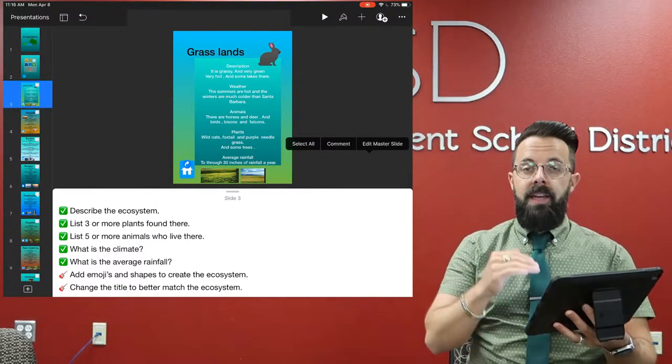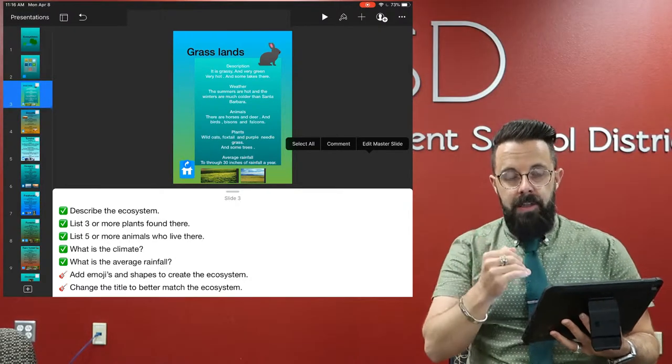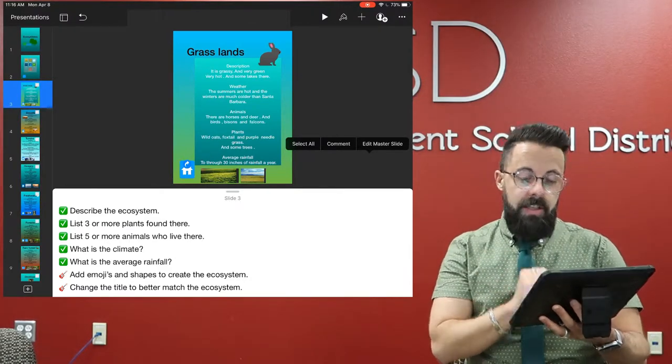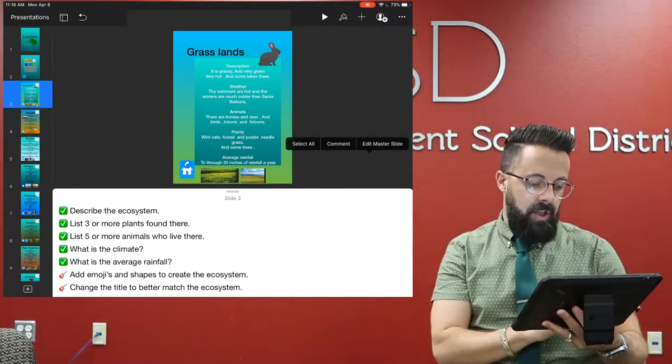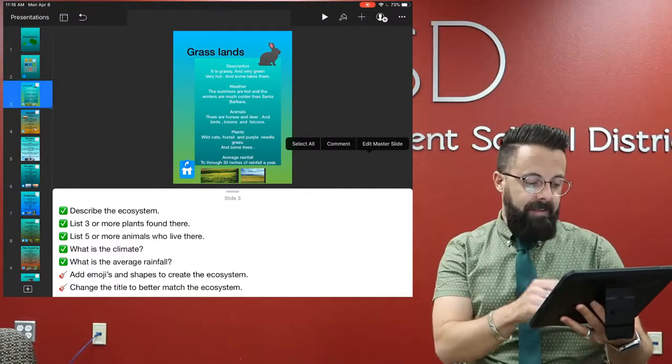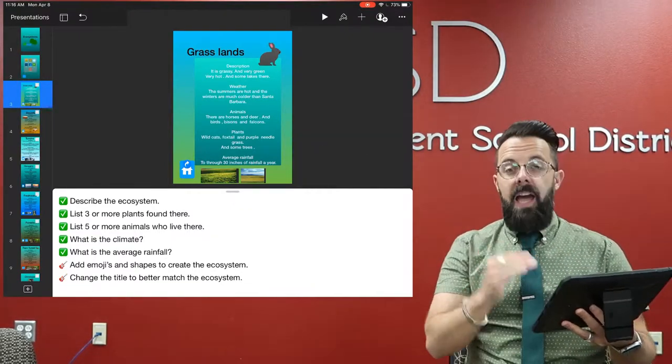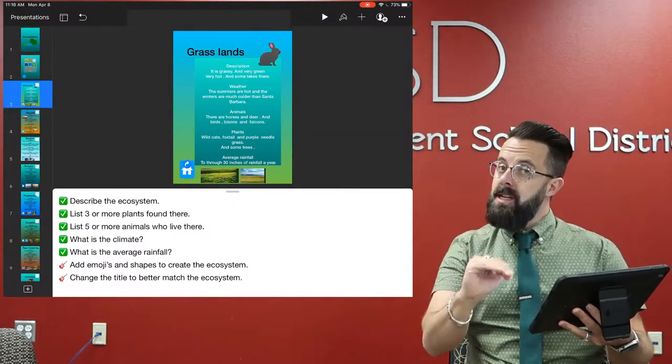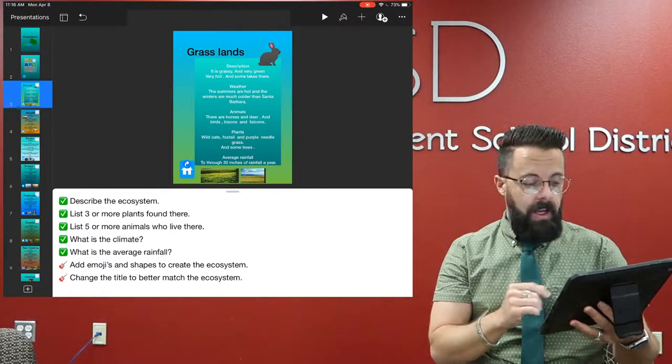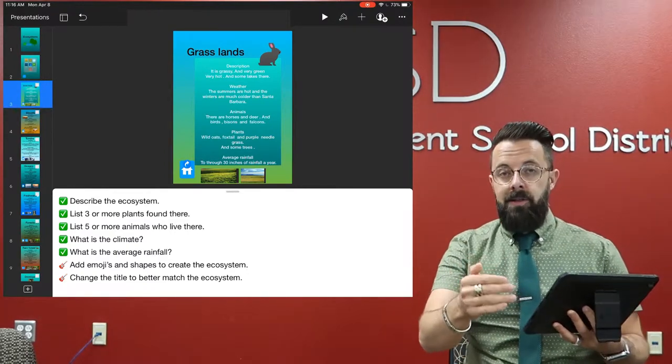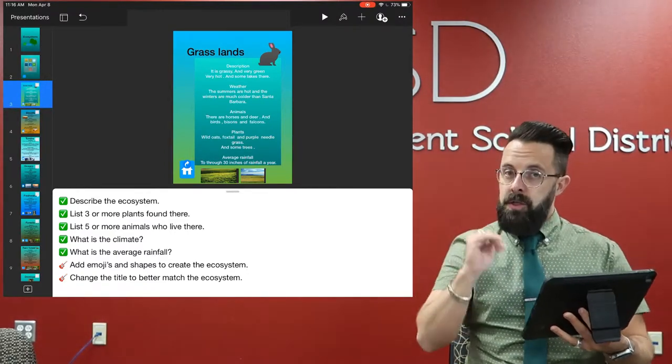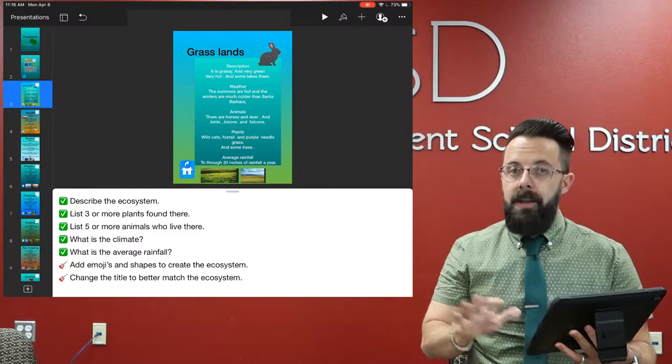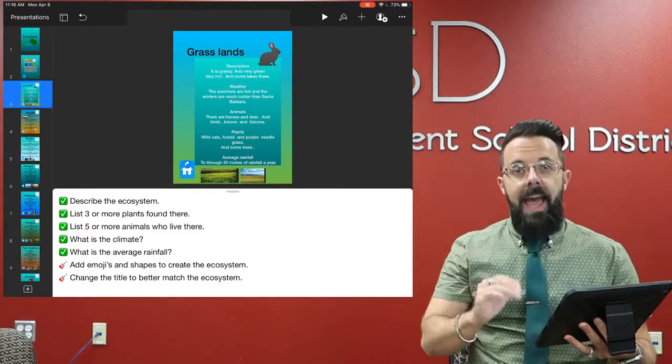What's great about this is this teacher has set this up already. They set up the template and then sent it out to the students, and then the students can go in and see: Okay, I have to describe the ecosystem, I have to list three or more plants, etc. And then again underneath that, she's used emojis to show the students these are some bonus things or some extra things you can do if you do the have-tos. She's listed the have-tos and the cans in the presenter notes.